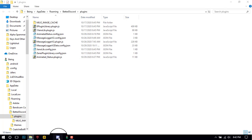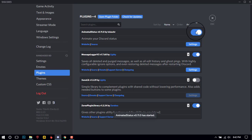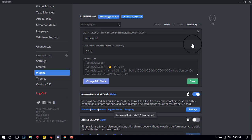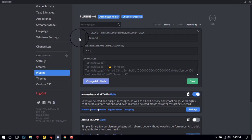Now go back to your Discord app and allow the status changer. Click on the settings — you will need to enter your account token. Don't worry, it will not steal your token or hack your account. You can remove your token if you want.